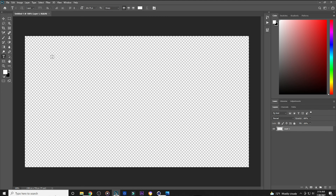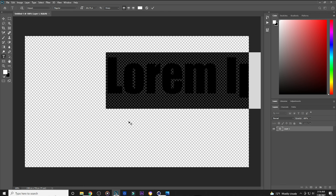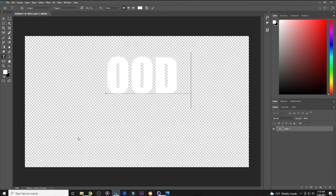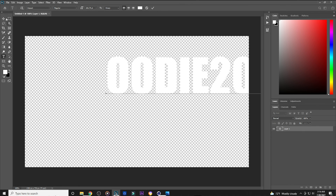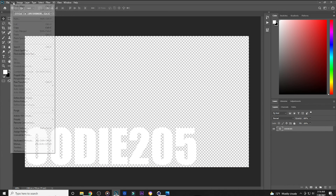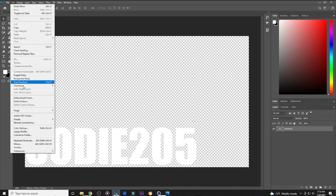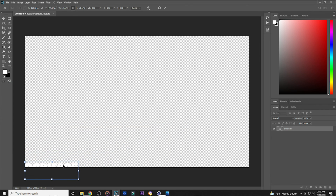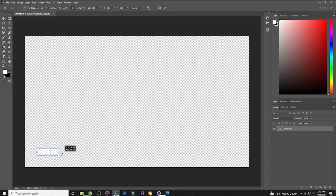The first thing we're going to be doing is adding text. I'm going to type 'Audio 205' in caps because I like caps. I'll make it small to the size I want it.